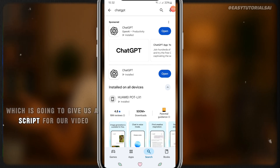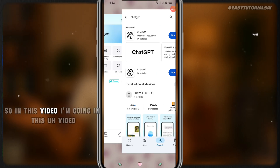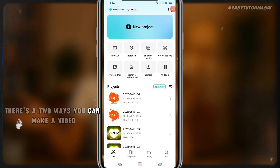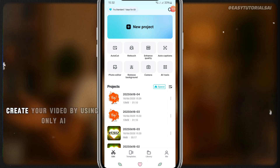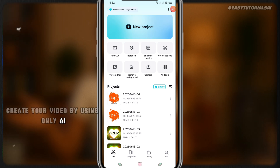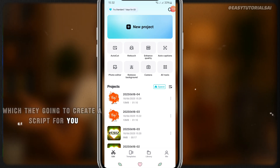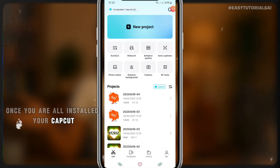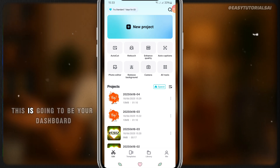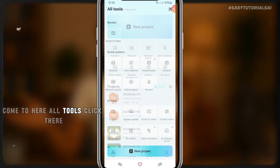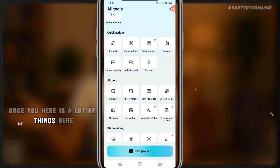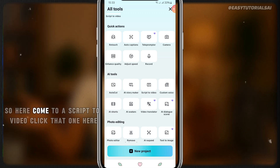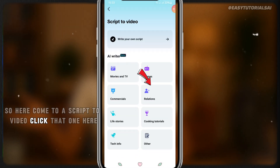ChatGPT is another AI which is going to give us a script for our video. In this video I'm going to show you two ways you can make a video. One way is using only AI to create a script for you. Once you have CapCut installed, this is going to be your dashboard. Come to 'All Tools,' click there, and we are looking for AI tools — come to 'Script to Video' and click that.